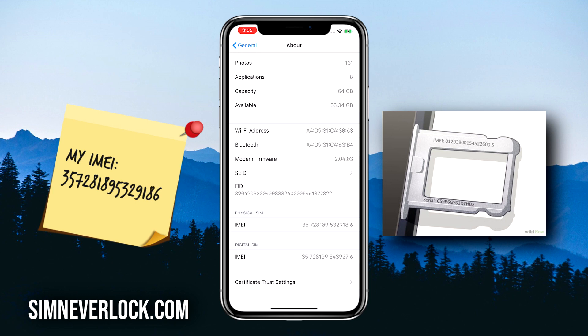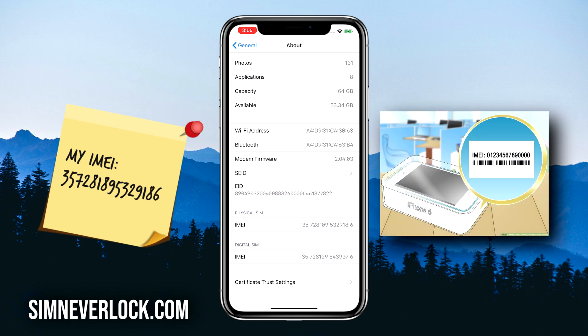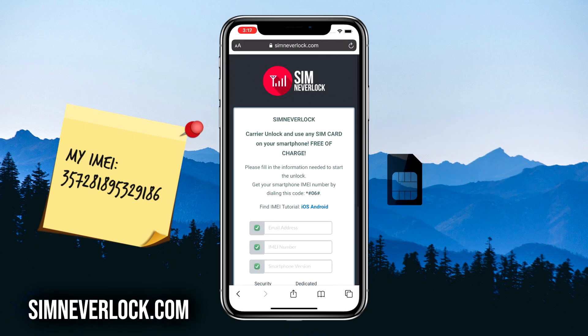You can also find the IMEI number on the SIM tray slot on the iPhone itself or on the back of the factory box. Okay, we've found and written down the IMEI number, and now we're going to do the unlocking. You can do this from the iPhone itself, or if you have the case where you can't use it, simply use another phone to unlock.